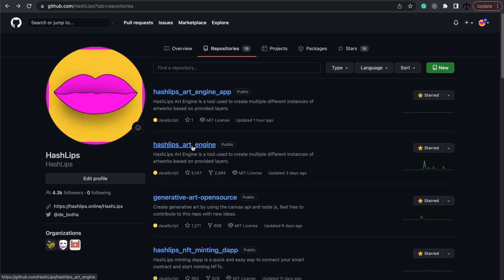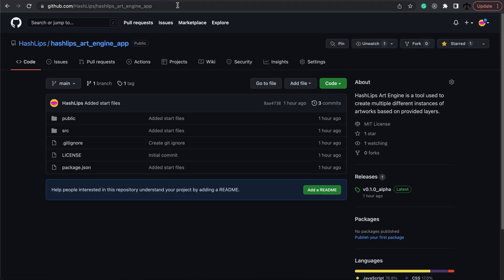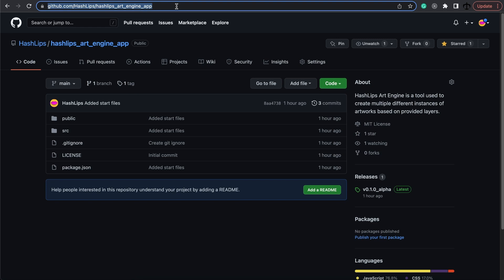If you simply want to create a quick collection with a visual interface you can go to the HashLips art engine underscore app or go to this URL directly.